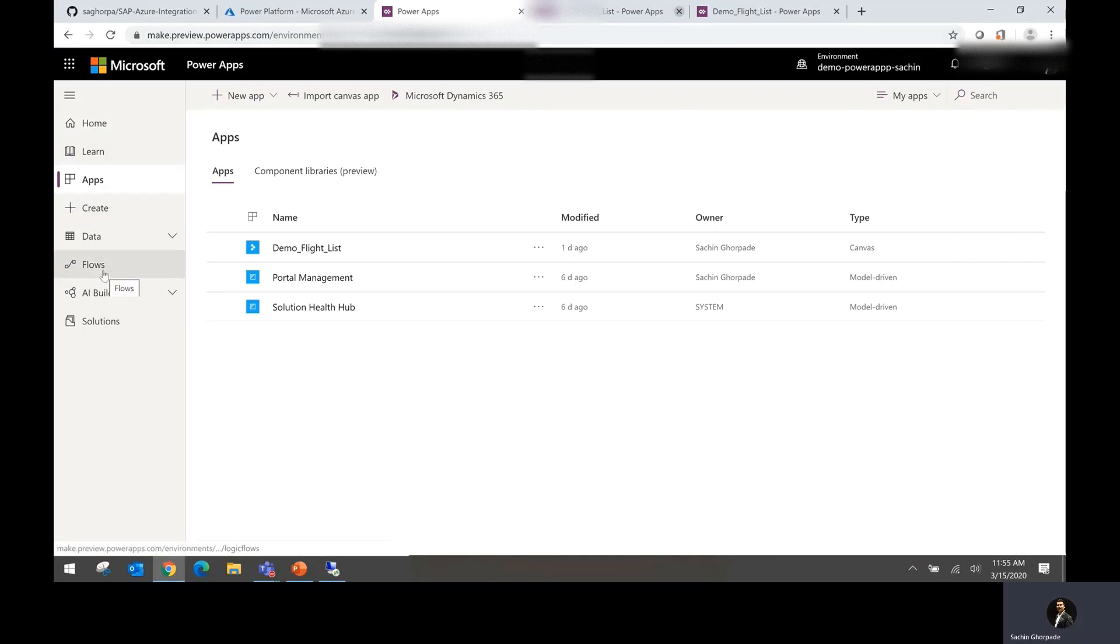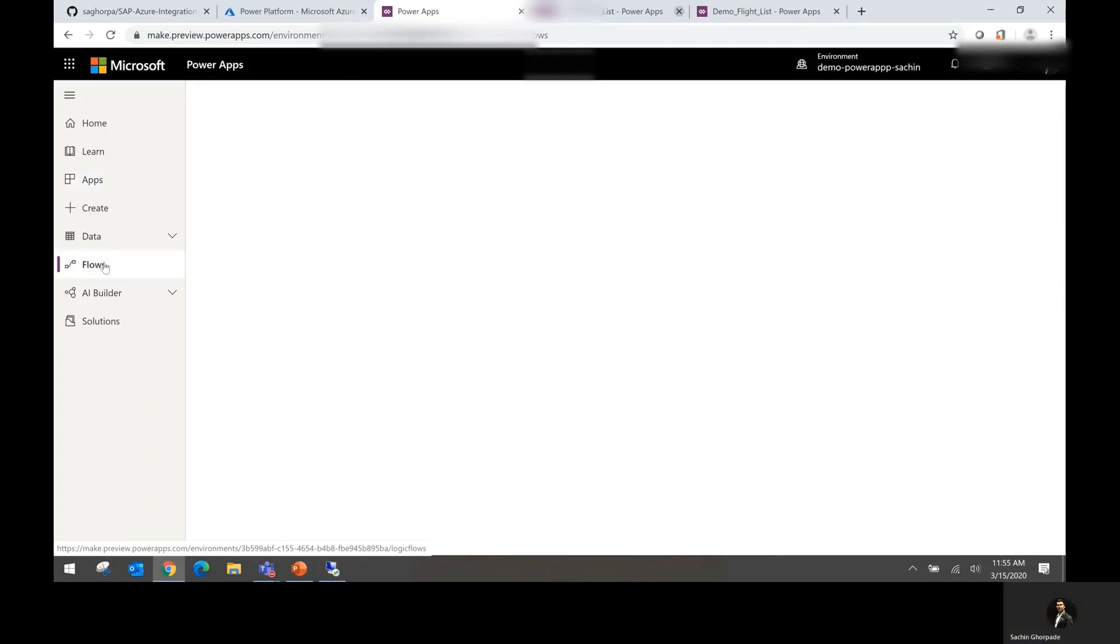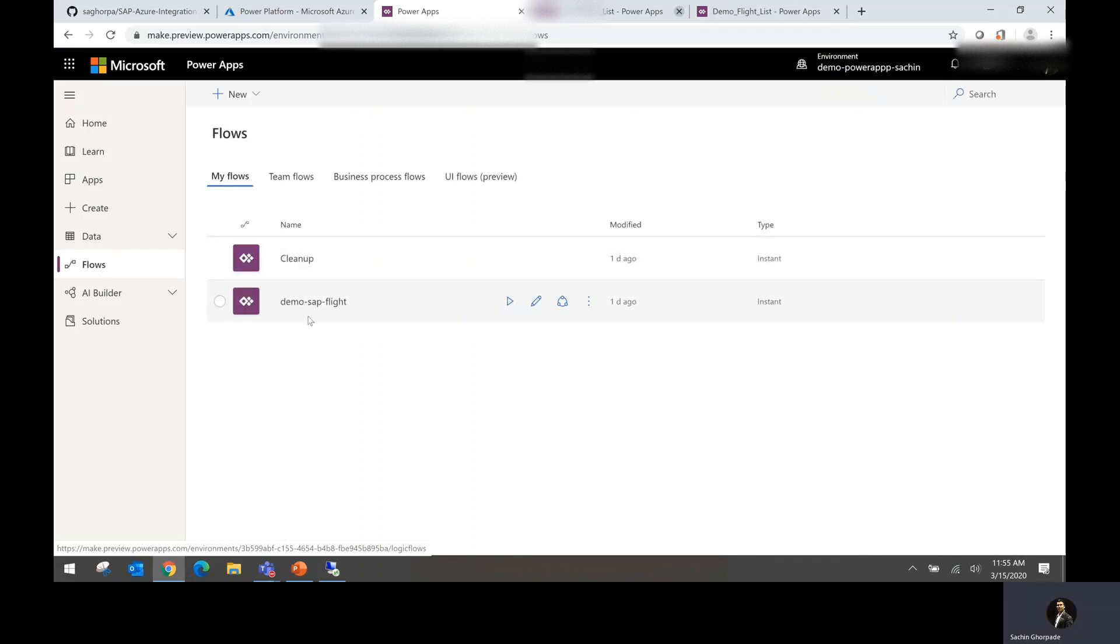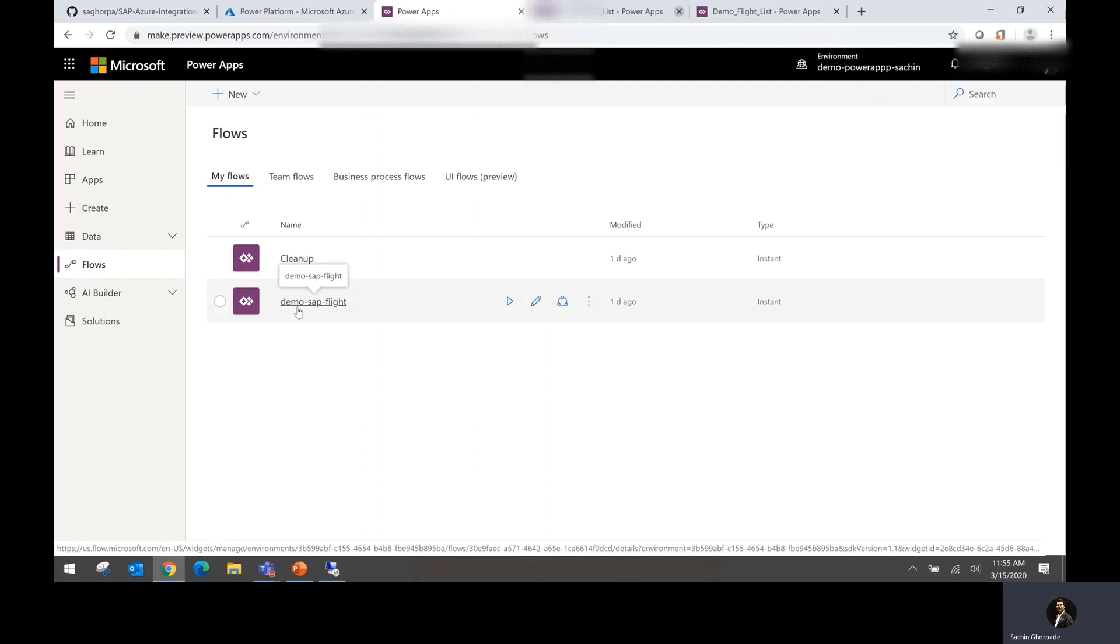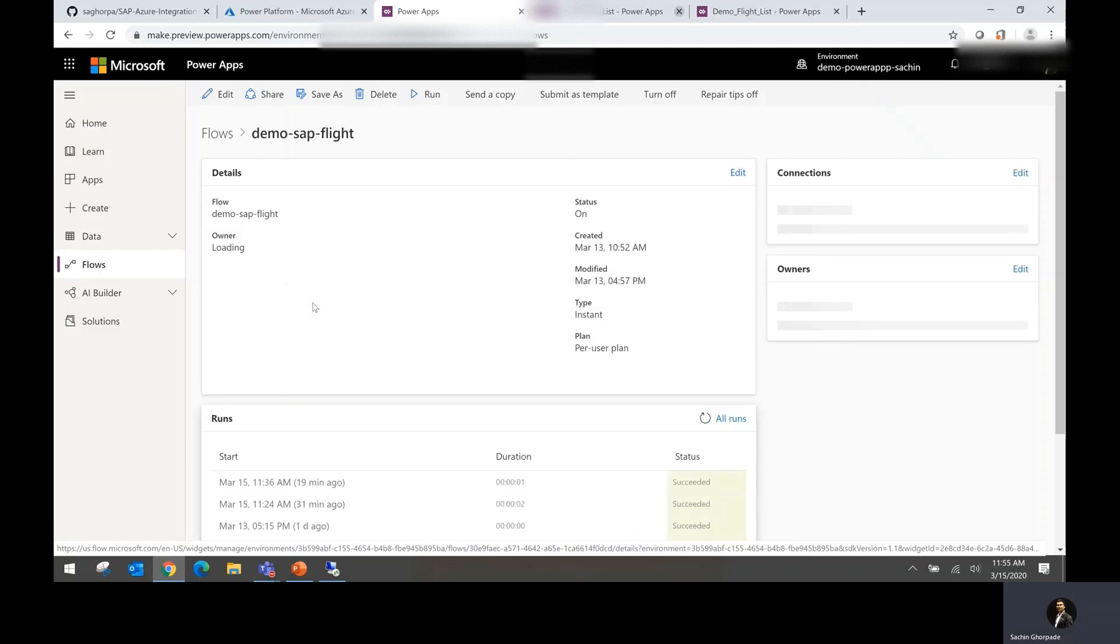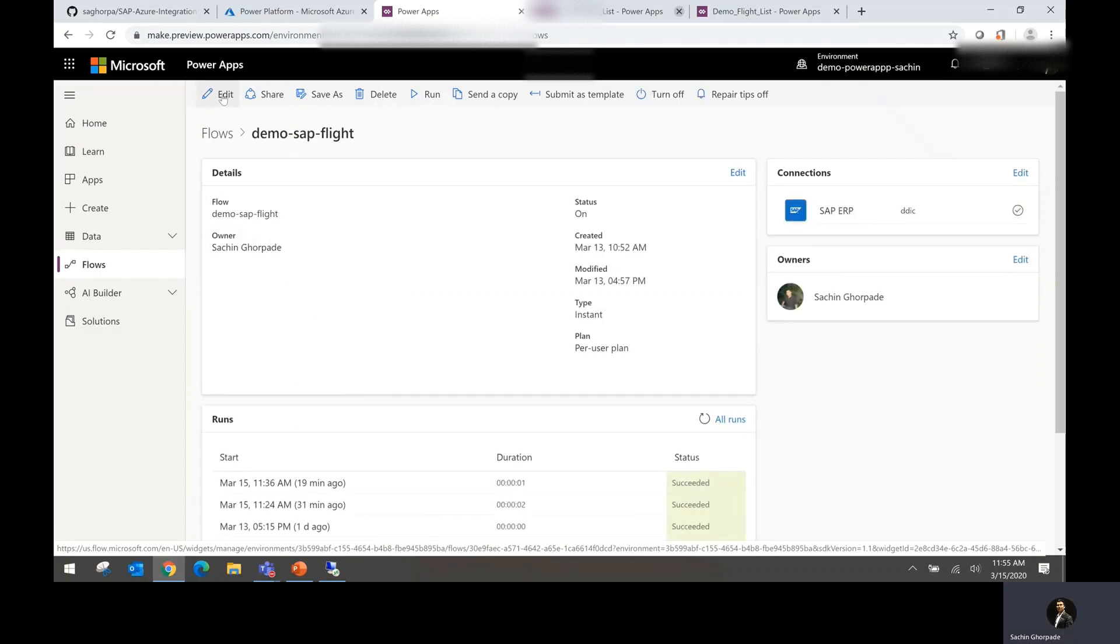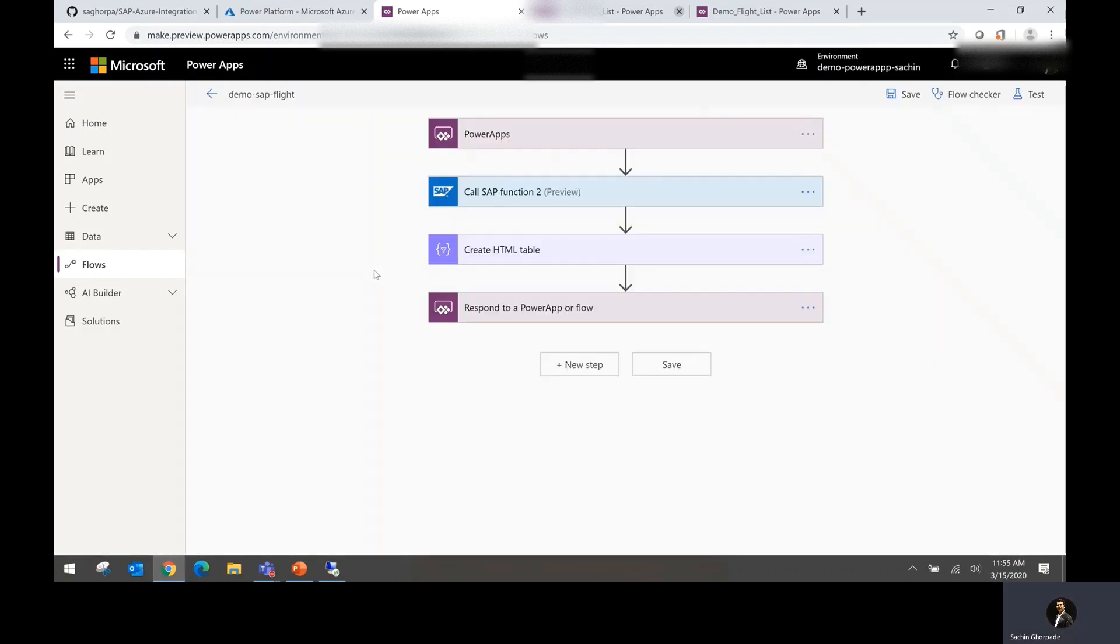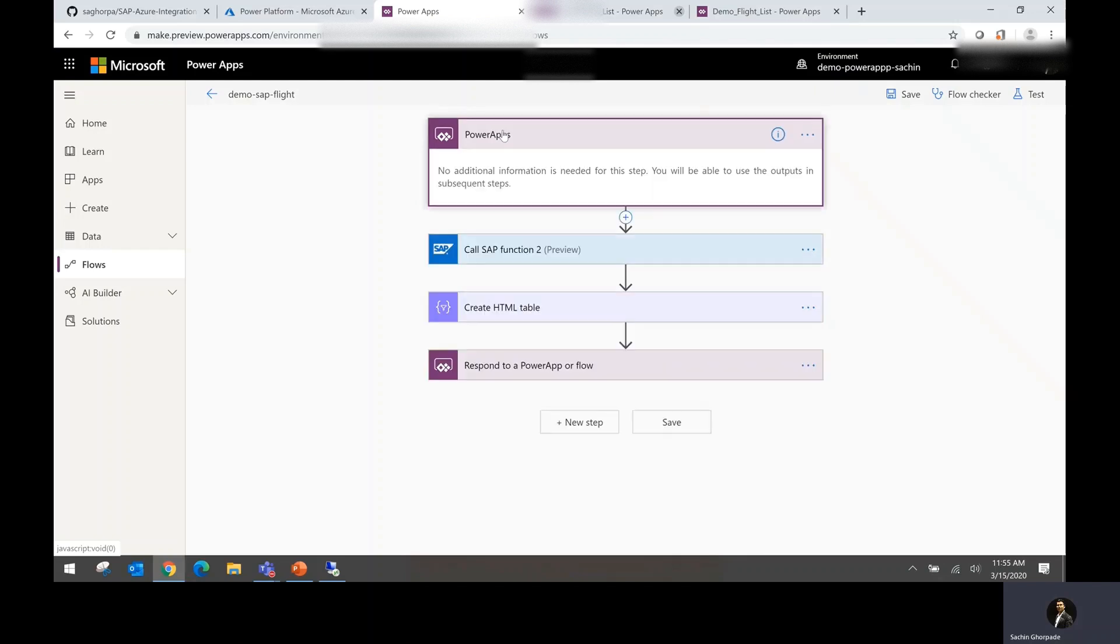So before we do the Power Apps, let's go and understand what kind of flow is required to achieve this scenario. So if I go and see, I do have already a flow defined named demo SAP flight. If I go to this flow and click on edit, I could see that there are different steps defined as part of this flow. Step number one is just a default step which says get the input from Power Apps. So that's why I have defined the Power Apps here as this first step.